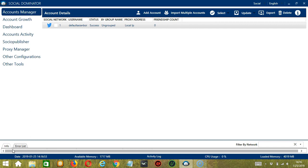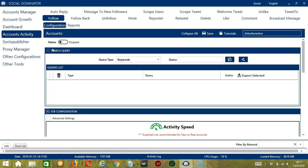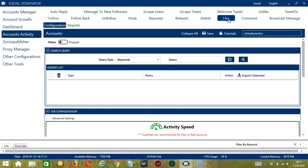Let's start with the Accounts Manager screen from where we can navigate to configure the accounts. Right click on your account and hit go to tools. It will take you to the account configuration screen. You can also see the available activities which can be automated on Twitter through Socinator. Let's go to the Like tab because we want to like tweets on Twitter.